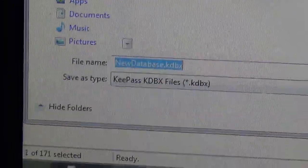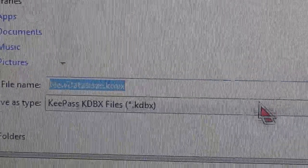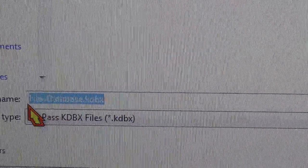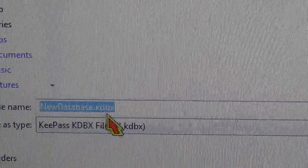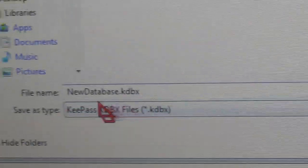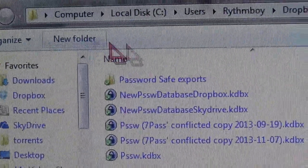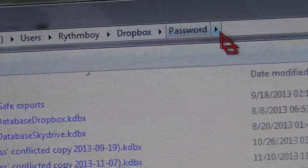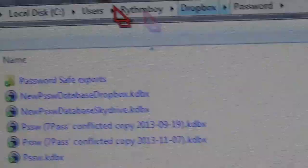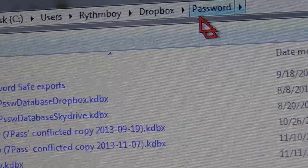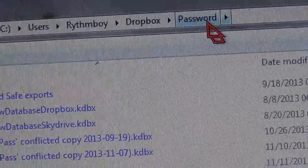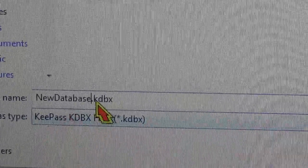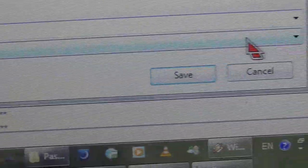And then you are going to give the database a name, whatever name you want. And then select the folder where you are going to have the database. And then after you do that, click Save.